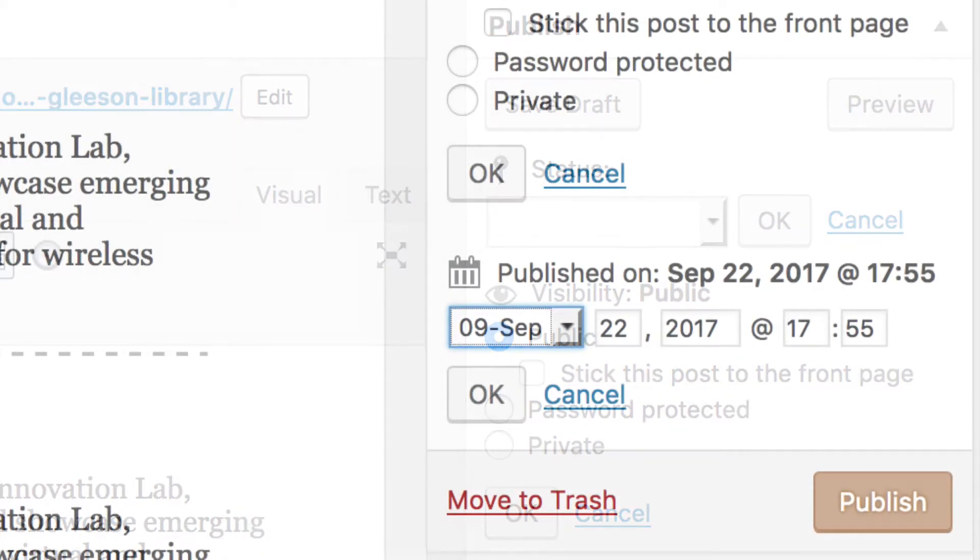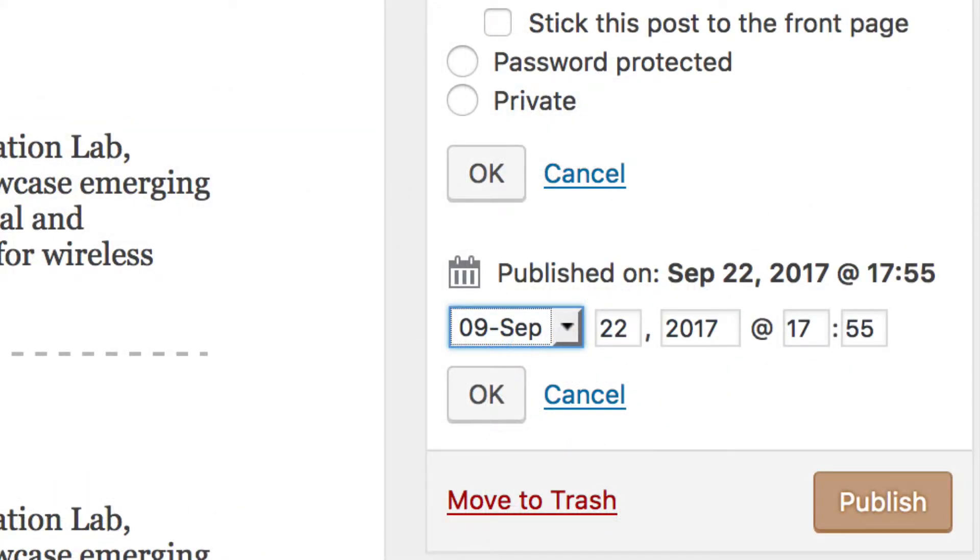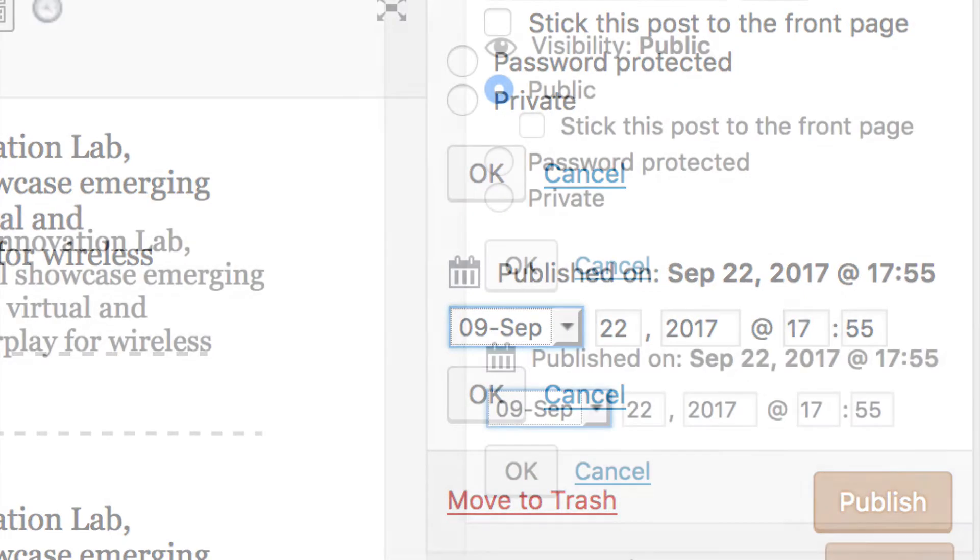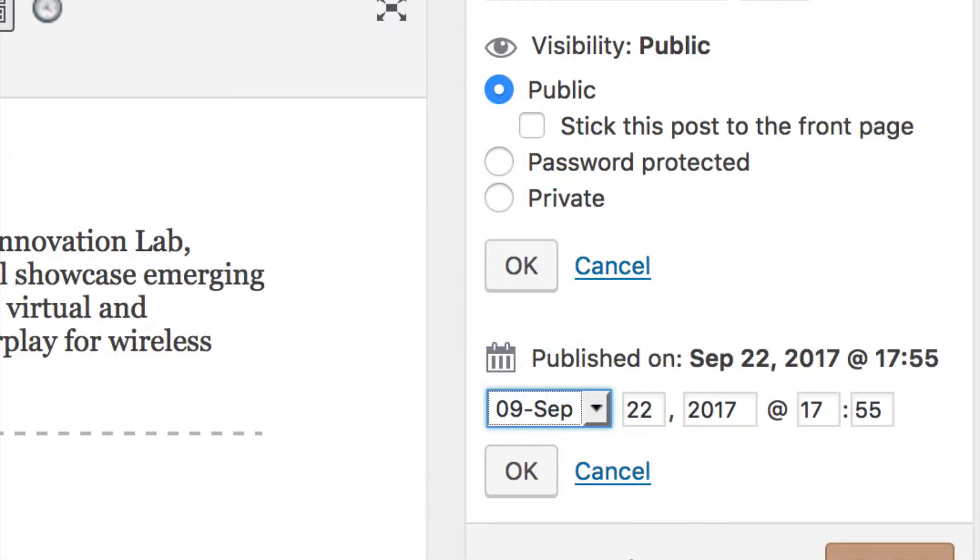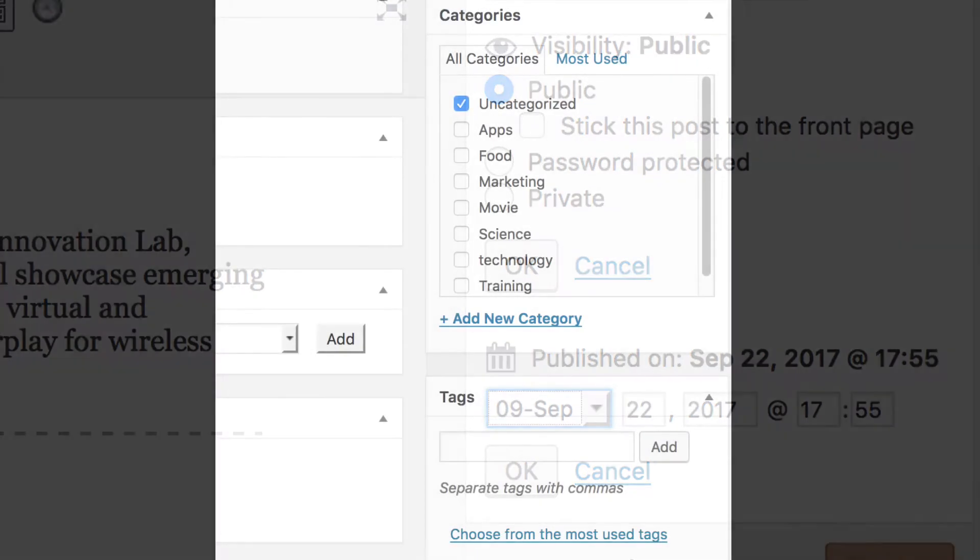Or simply click the Publish button to publish. You can set your post to be public, password protected, or private. You can also schedule the date and time of your post if you don't want it published immediately.